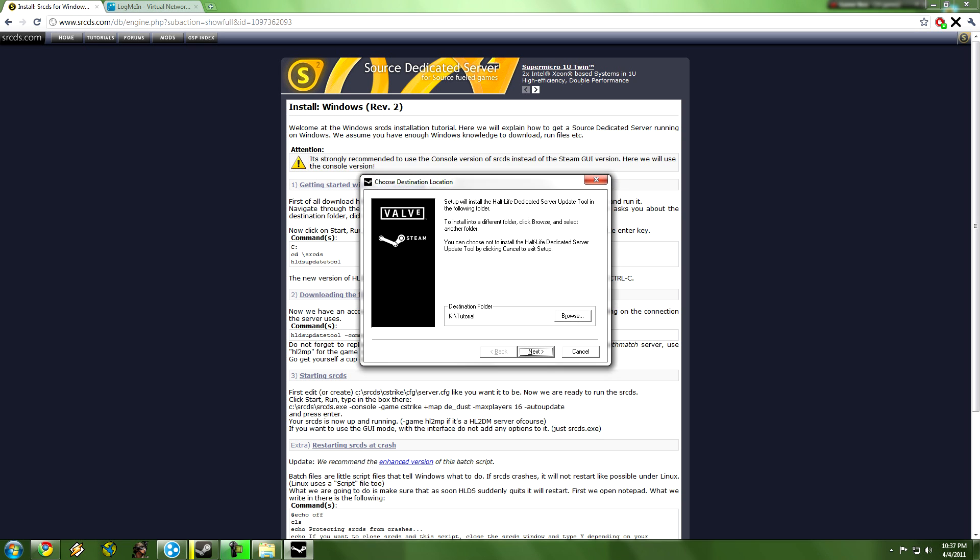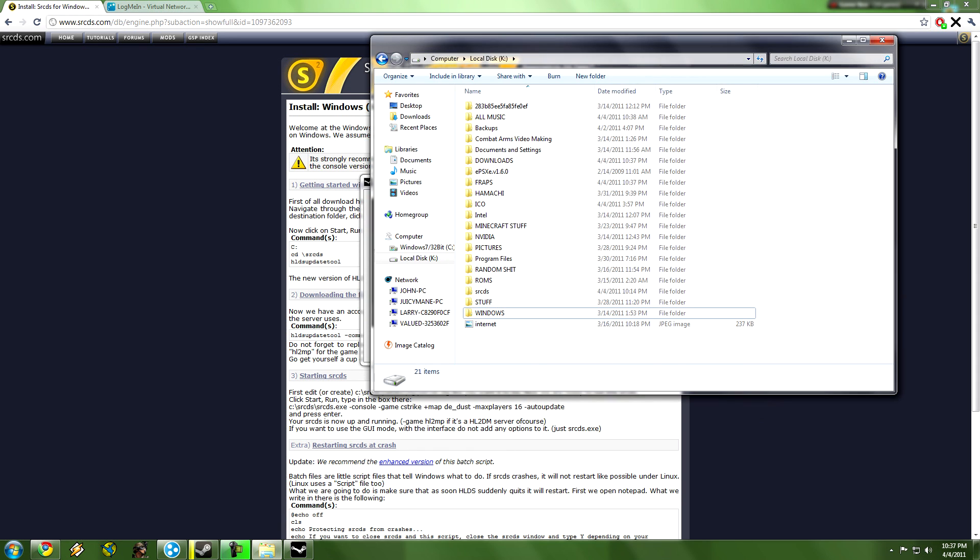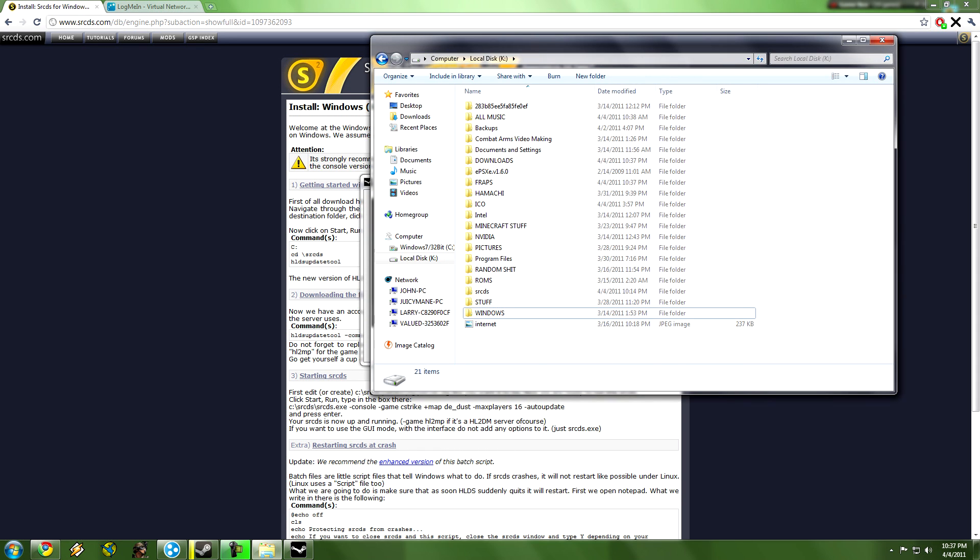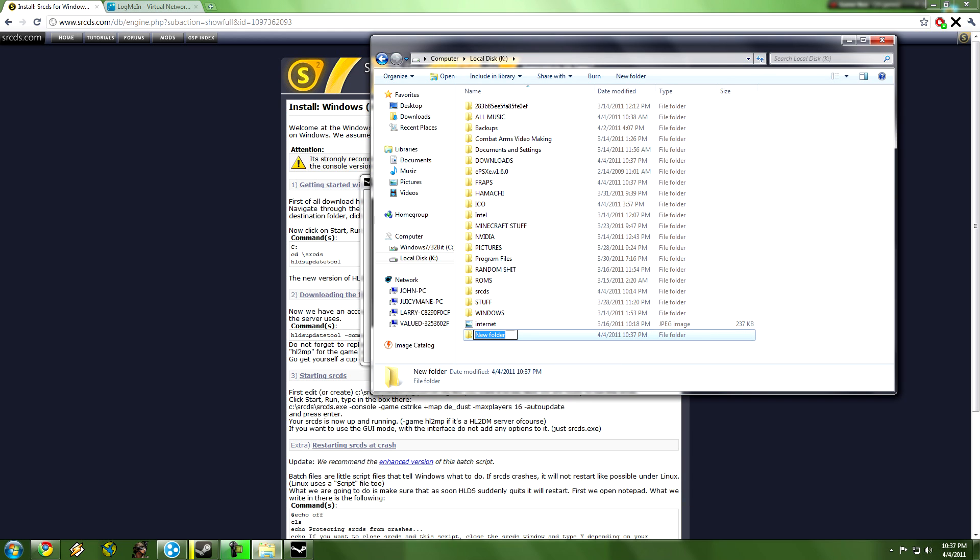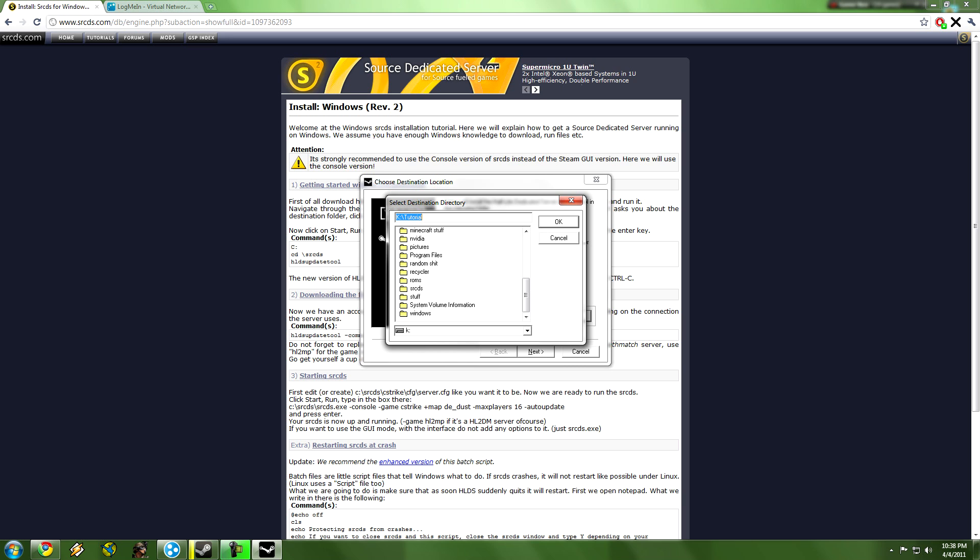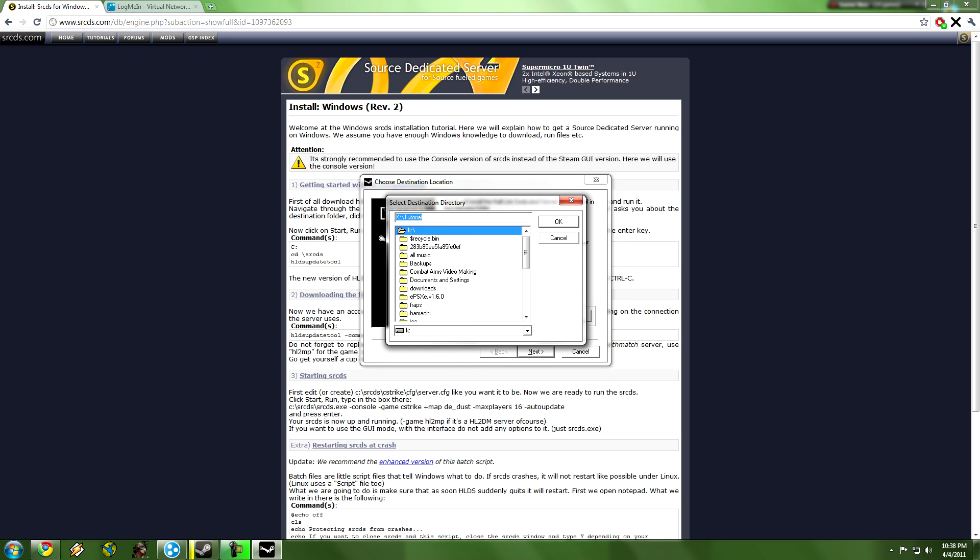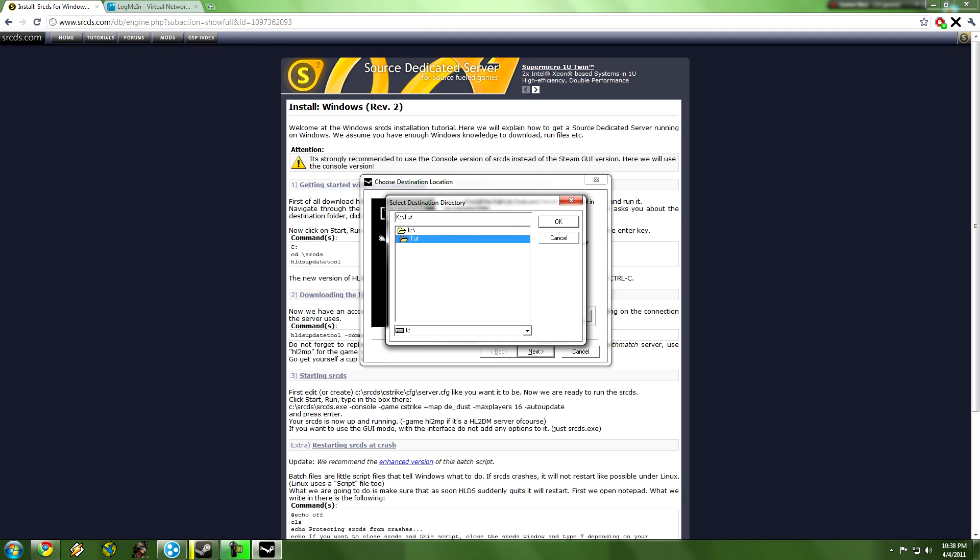Next, and then you're going to choose where you want srcds to be installed. You can go to your K drive, or yours is going to be C, but I have it as K. Then you're going to do folder, tutorial. I'm just going to leave it as tut, okay. Then close it, browse, tut right there. You're going to double click it, click ok.